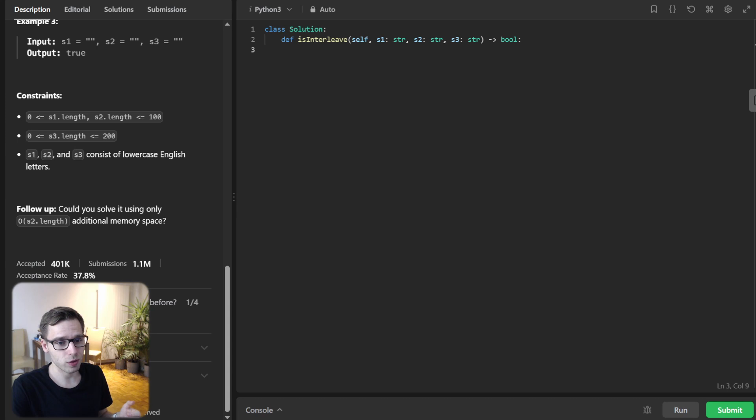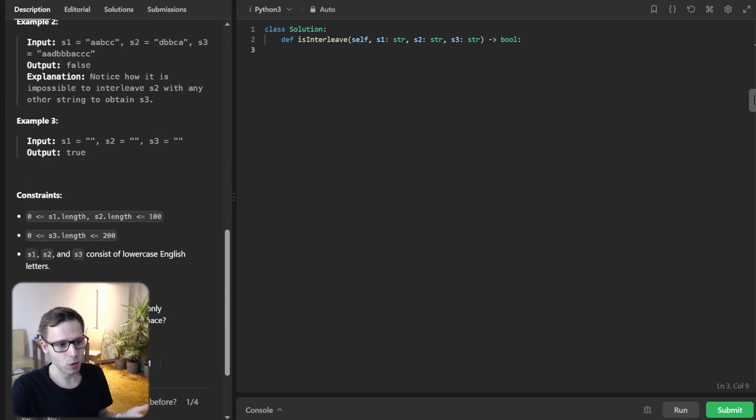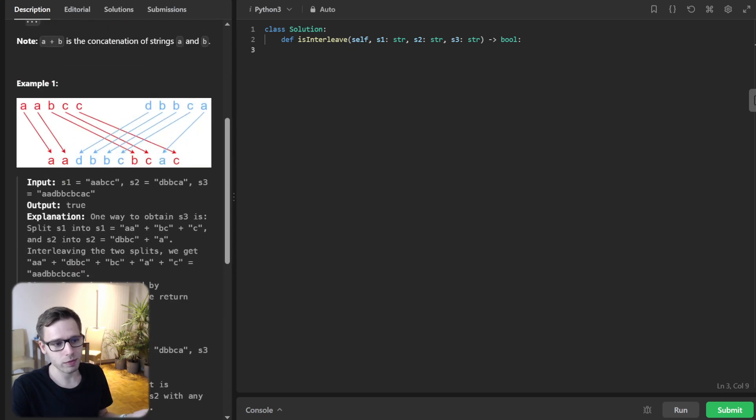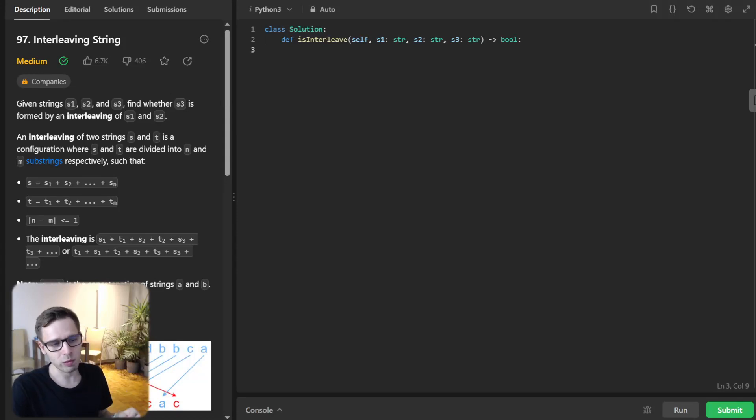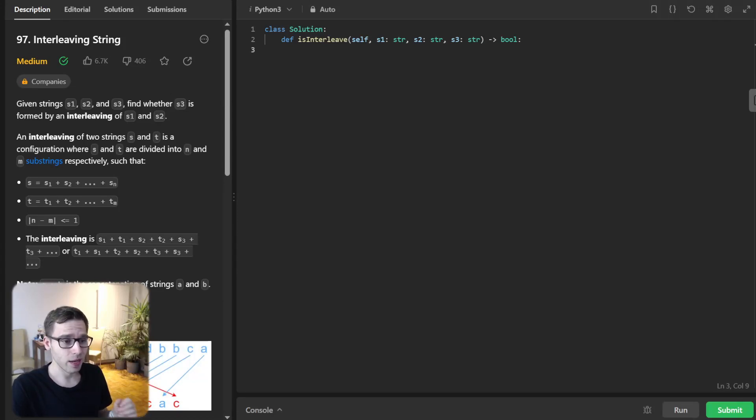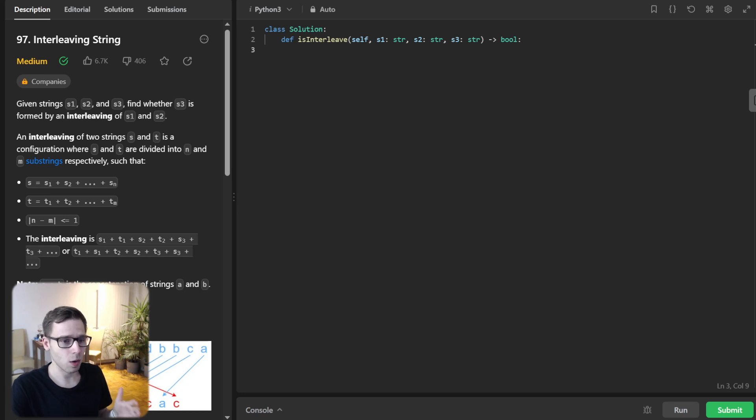You can tackle this problem in multiple ways: 2D dynamic programming, 1D dynamic programming, or even recursion with memoization. We will focus on 1D dynamic programming today, mainly because it's a space optimized solution.